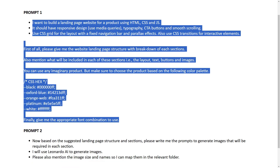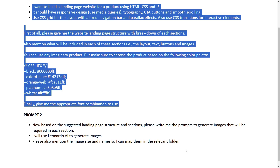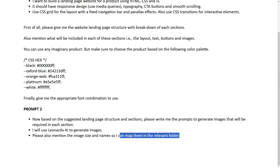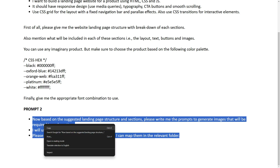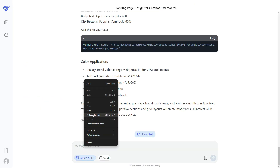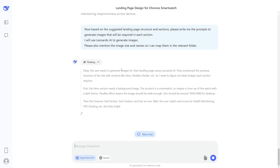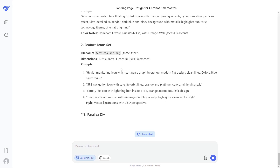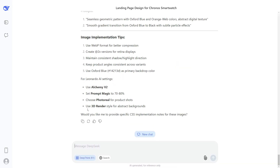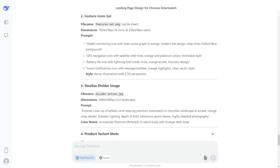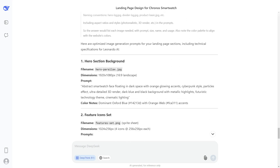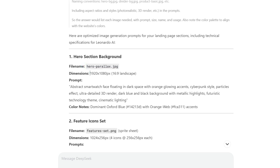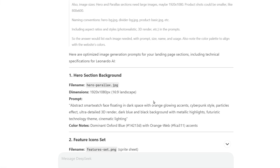Now let's go back to the prompts. In the next step we will ask DeepSeek AI to write us the prompts to generate images for our website. I'll copy prompt number two, go back to DeepSeek AI, paste the prompt, and press Enter. DeepSeek has provided us the prompts for each section of our website, including the image name and image dimensions, so we don't need to do any guesswork. Let's try to generate the first image for the hero section background, which should be in a 16:9 aspect ratio.